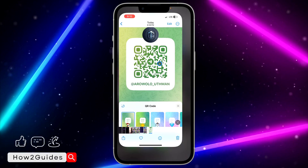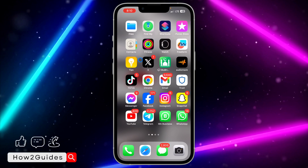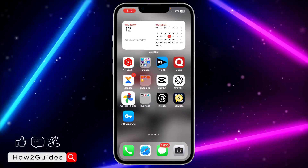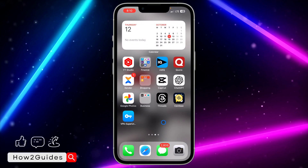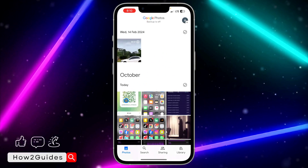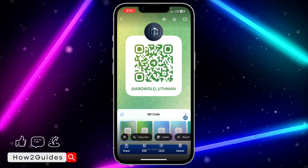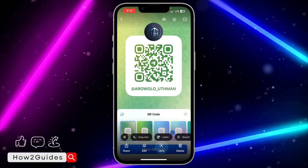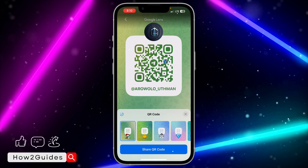If you are using an Android device, just head over to the Play Store and download Google Photos. It is available on both the App Store and Play Store. Open it, select the screenshot of the QR code, then click on the Google Lens icon. Once you click on Google Lens, it's going to scan the QR code.